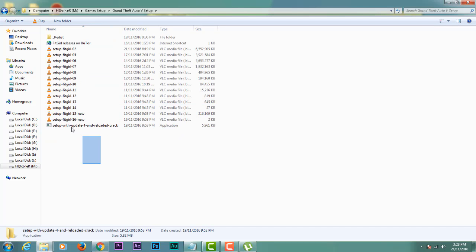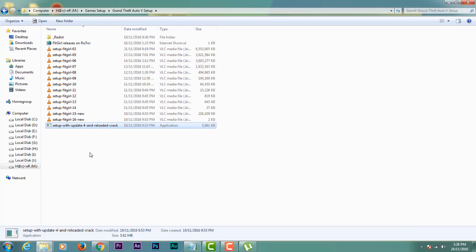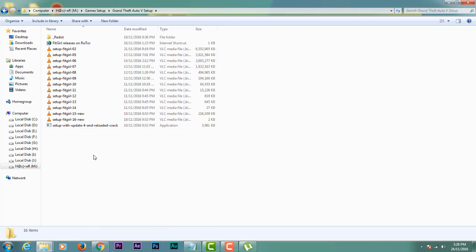Here is setup, setup update 4, and reloaded crack. Now open this. It will take some time to install GTA 5. GTA 5 is of 60.4 GB.